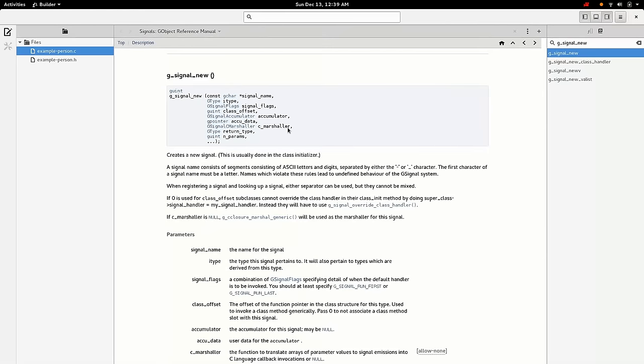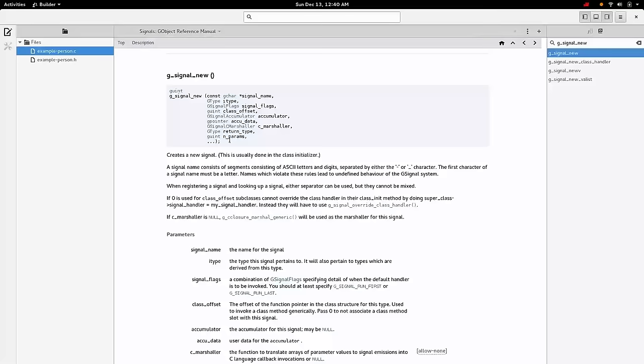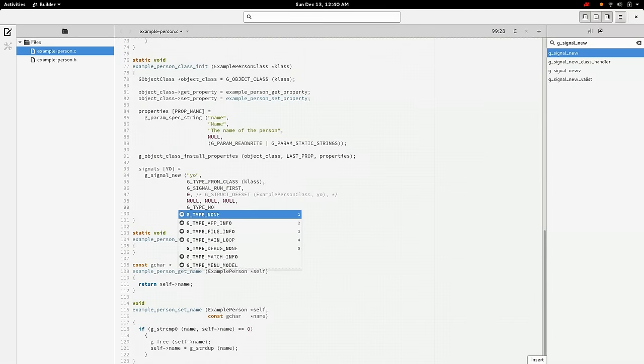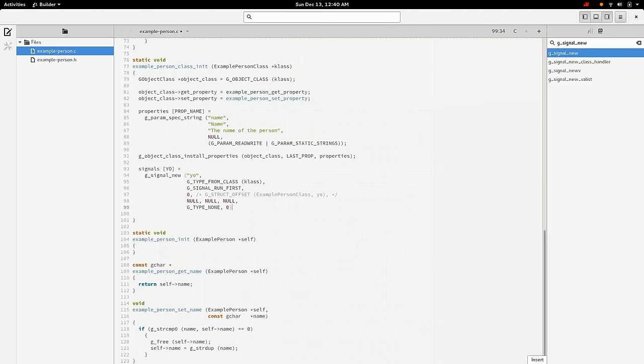And we need now the return type to the function, to the signal. And this isn't going to take any return type. It's just going to be void. So we'll use G_TYPE_NONE for that. And then it won't have any params other than the instance param, which is always provided. So we'll do zero params as well. G_TYPE_NONE and zero parameters. And so now we've defined our signal.